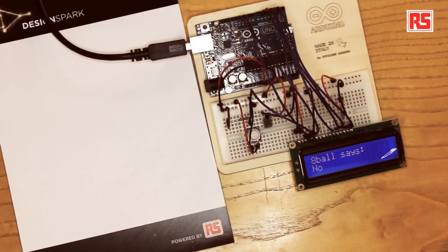So as I said, data, a couple of control lines, power, contrast, and this is all we need in order to connect to the LCD module.